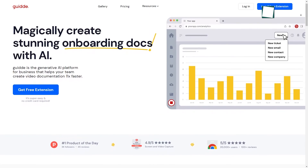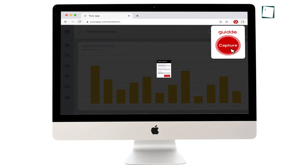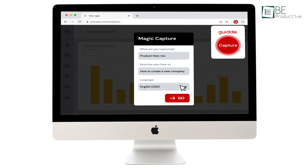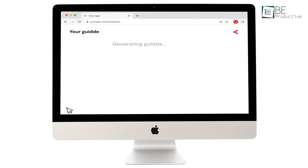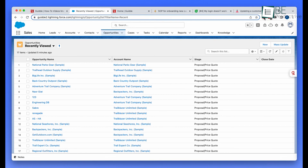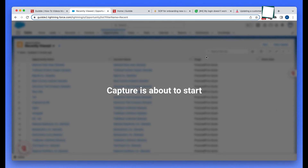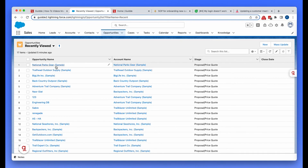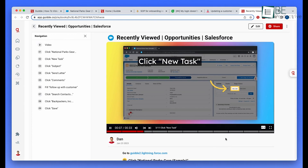Now we have GUIDA, a handy Chrome extension for creating step-by-step documentation and tutorials. It records your on-screen actions and generates a visual guide that others can follow. Simply navigate to the website you want to document and click the tool's extension icon to start capturing screenshots. It will detect when you switch screens or pages and stitch everything together chronologically.